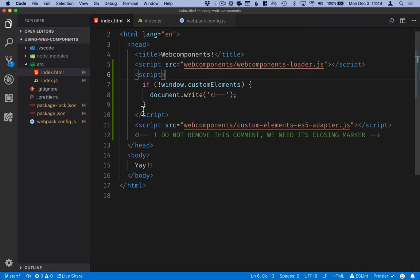Again, all of this code will be in the text version of the tutorial, so you can copy it from there if you want to. Alright, so that takes care of the setup part, and now we're ready to start building our UI.